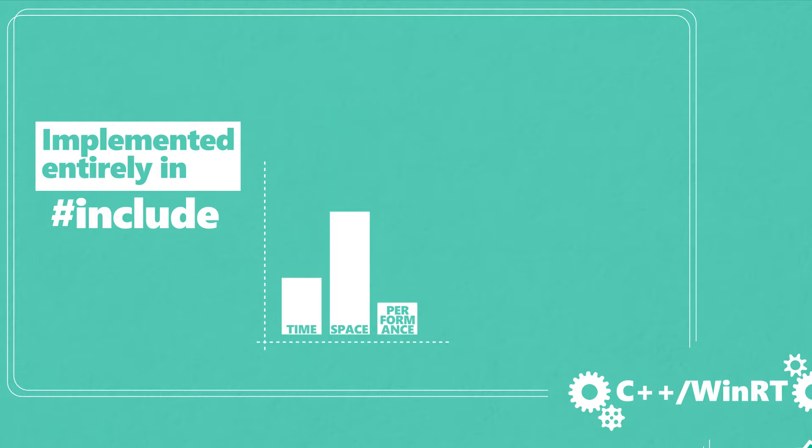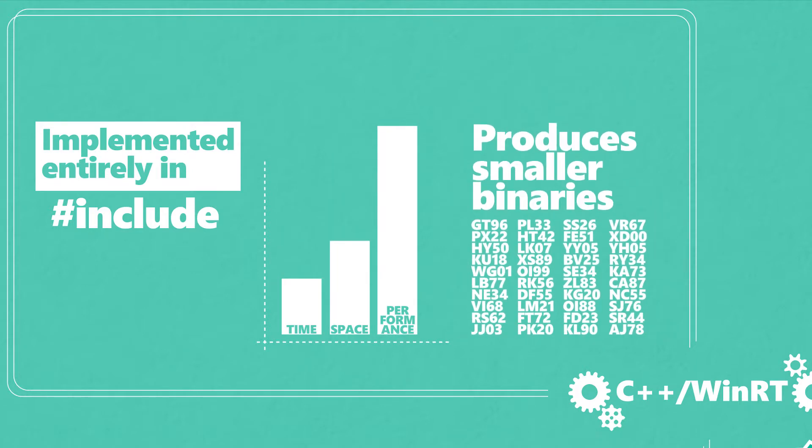Both in time and space, typically performing better and producing smaller binaries than any other language option for the Windows Runtime.